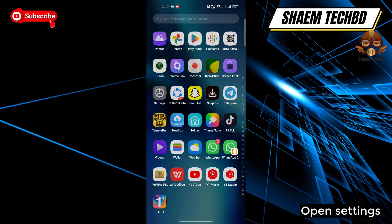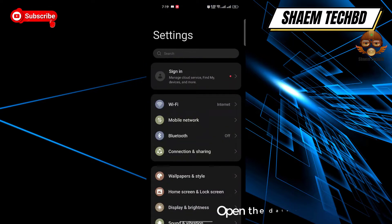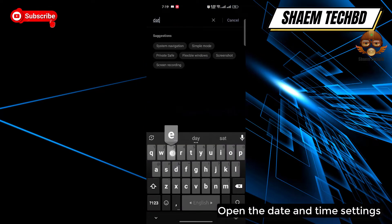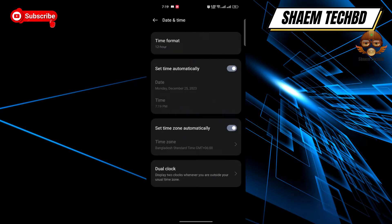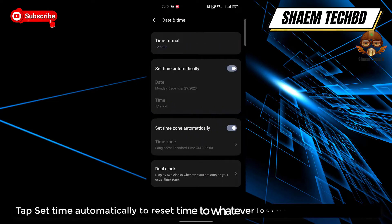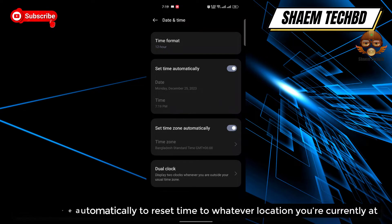Open Settings and open the Date and Time settings. Tap 'Set time automatically' to reset the time to whatever location you are currently at.